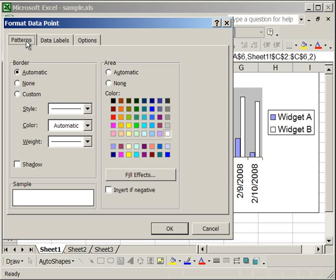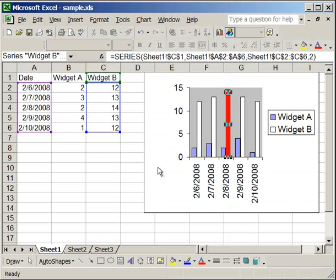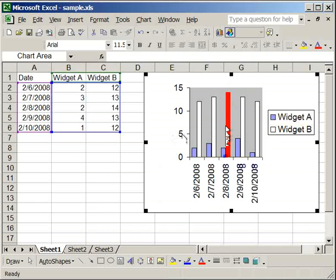So for instance, I'm going to go ahead and make this column red. I want it to stand out a little bit, and I'm going to take the border off and click OK. So you'll see now that the column with the highest value is red. And that's how you can change a data point as opposed to the whole series. And there you go.